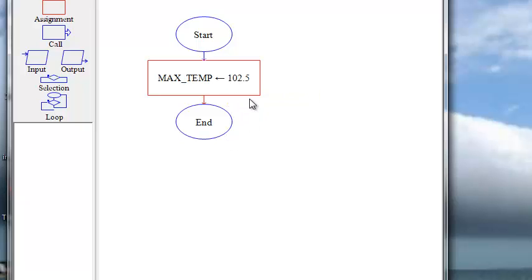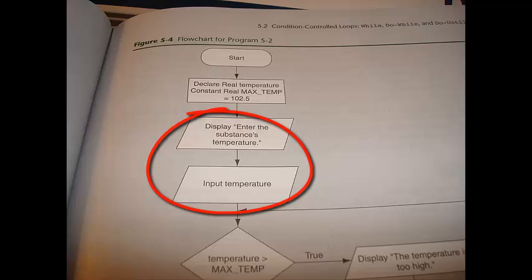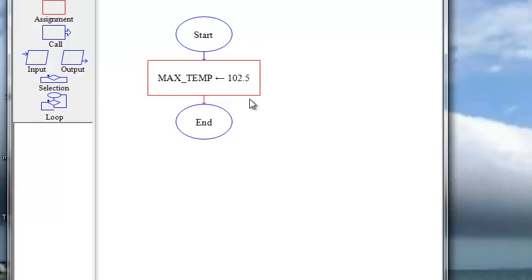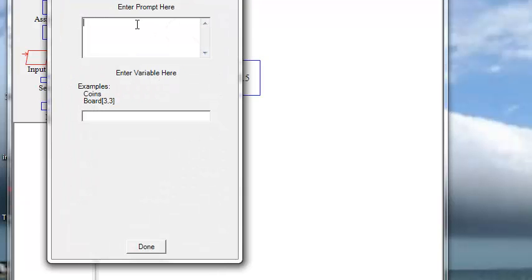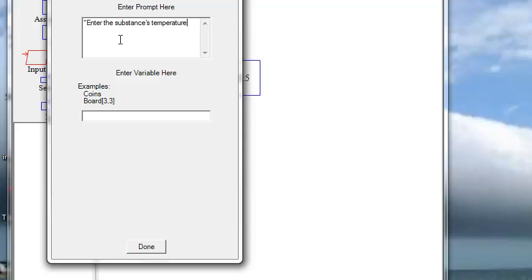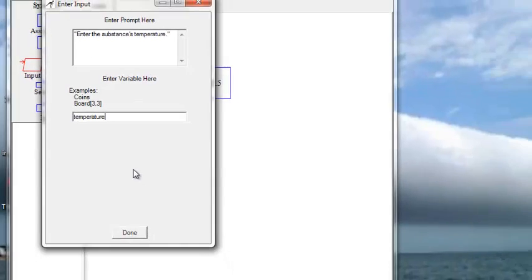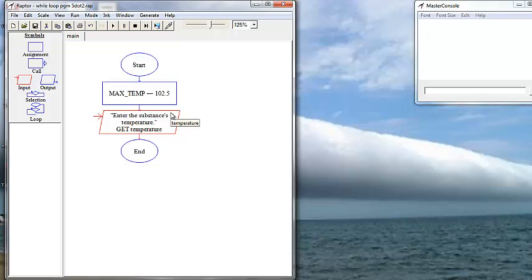Now let's take a moment and look in our book. In the pseudocode, we have two steps here. We want to display to the user enter the substance's temperature, and then we want to input the temperature. We can use an input box right here. Double click in it. We can enter our prompt, enter the substance's temperature, use quotes. And then put our variable that we want to input, our variable name, we want to name it temperature. And that takes care of both of those blocks.